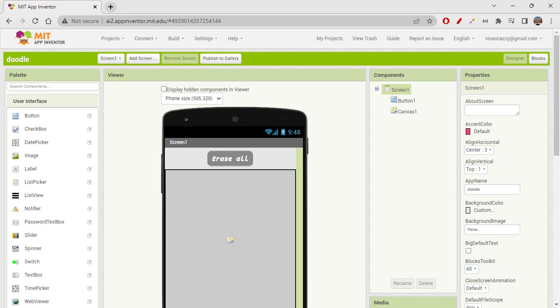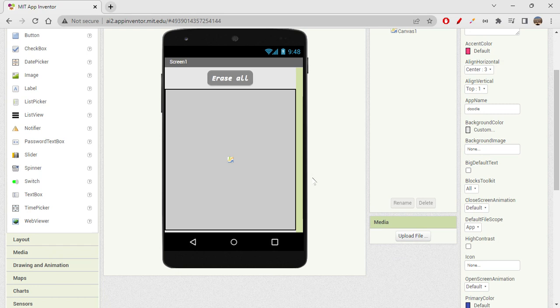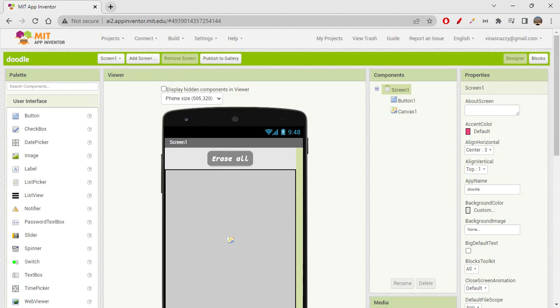Let's quickly get started with the paint app. I hope you all remember what we learned in the last session — the doodle app — where we created an interface with an erase-all button and a canvas to draw. Now let's see how we can convert this doodle app into a paint app, where you can choose colors and paint with the selected color.